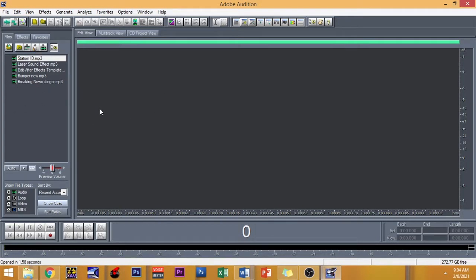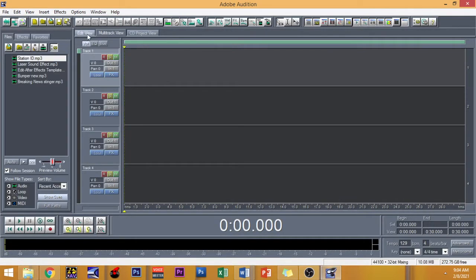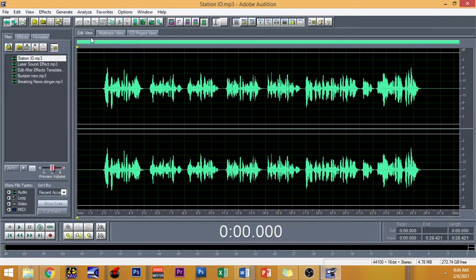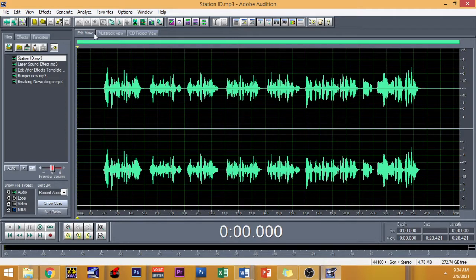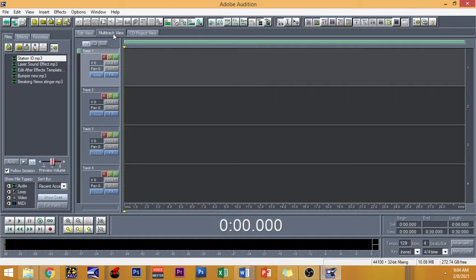So primarily, we're going to be using two tabs right here: the Edit View and the Multi-Track View. In the Edit View, you can separately edit, alter, and modify all the materials right here on the left part. And after that, you can import it or put it right there in the Multi-Track View.